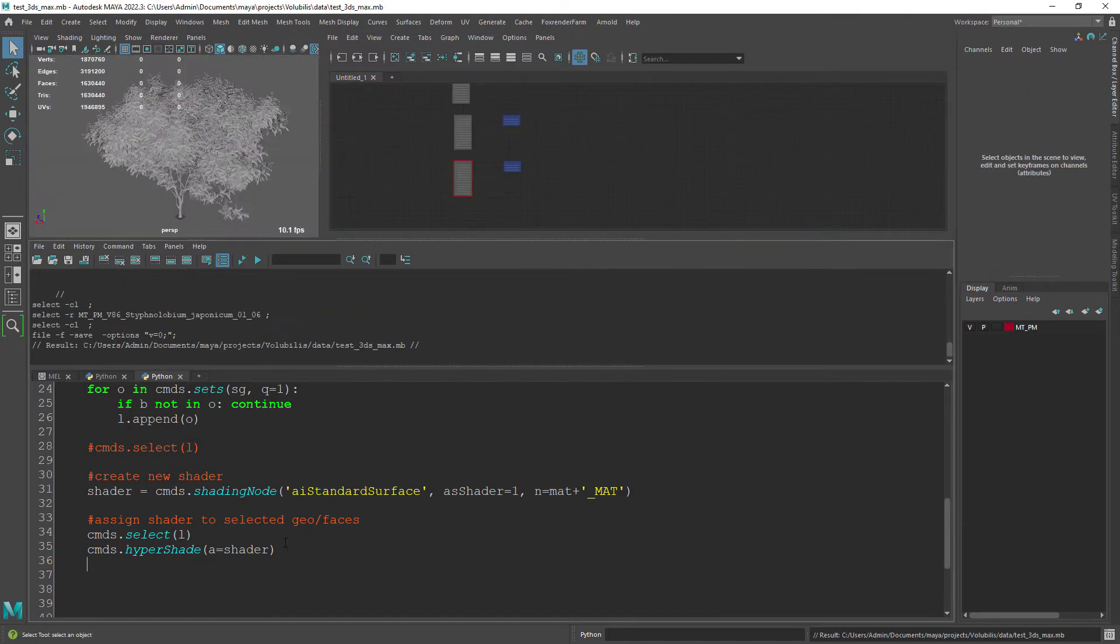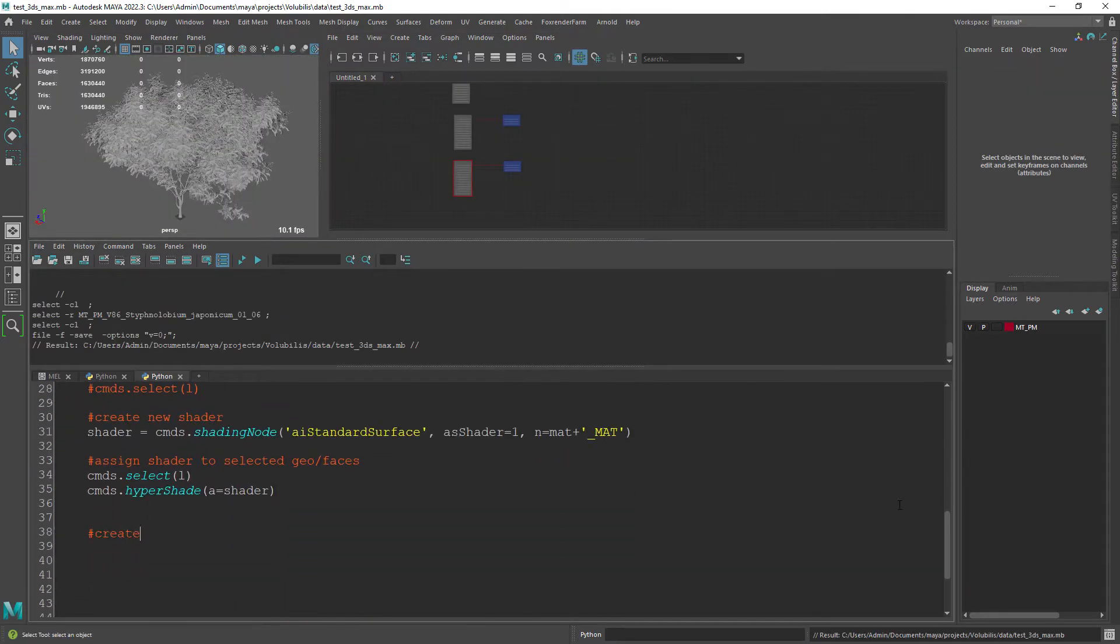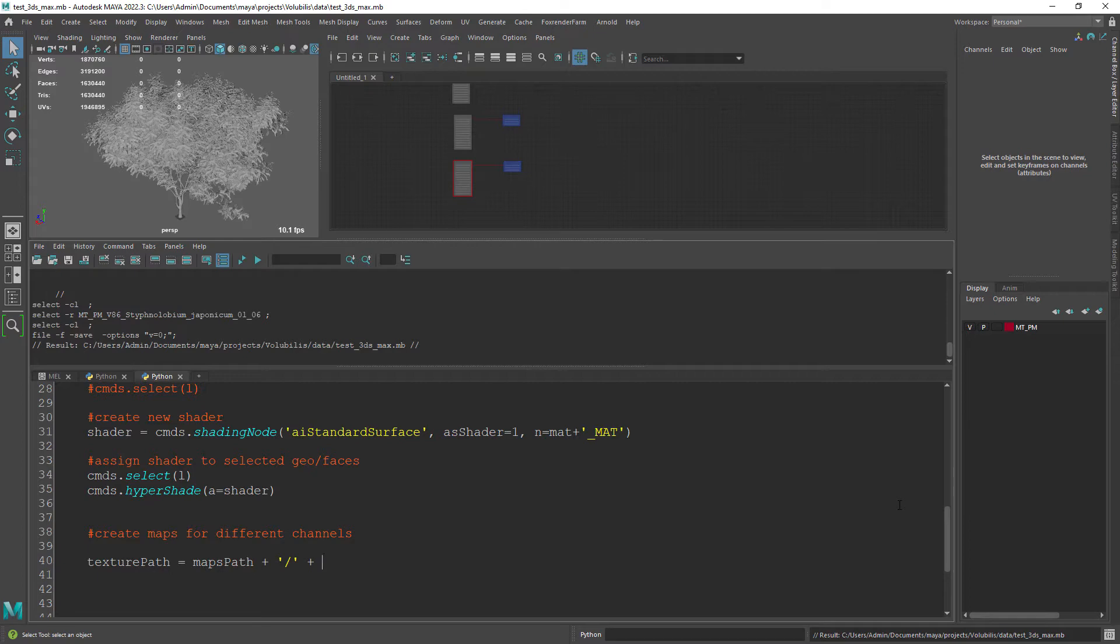Here we need to set the texture file path starting with the maps path then the name of the material, the channel and the extension at the end. You'll have to adapt this to your own naming conventions.